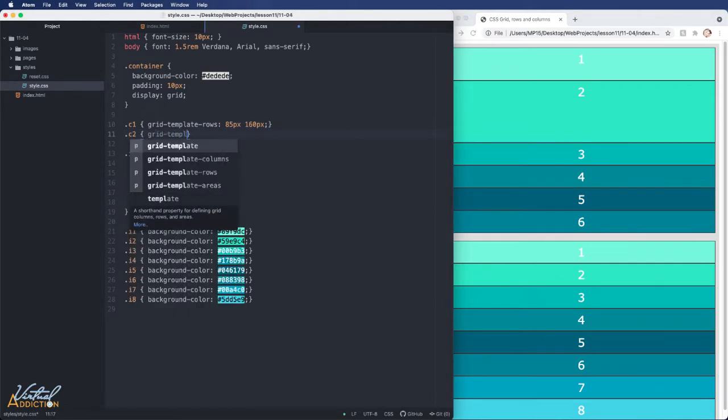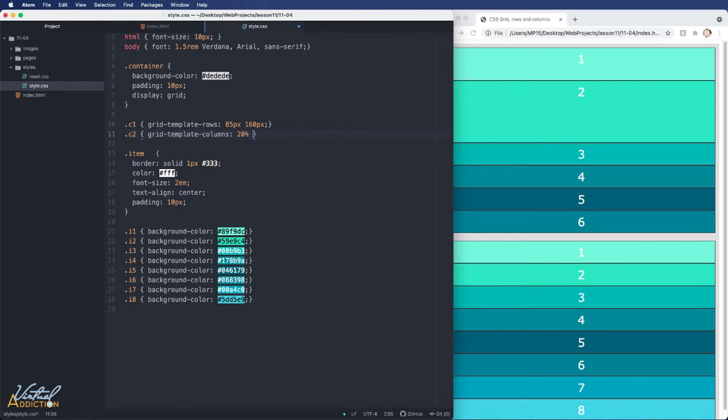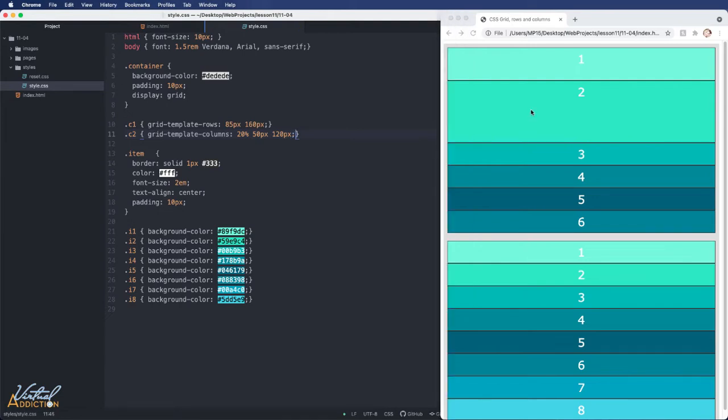If we target our container 2, and we use our grid template columns, we can specify how we want our columns to appear. I'm going to use 20% for the first column, 50 pixels for the second column, and 120 pixels for the third column.